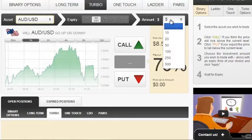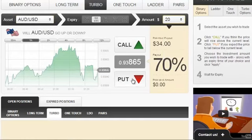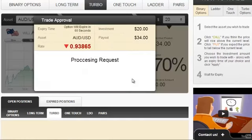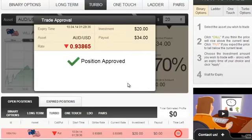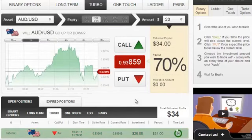So, AUDUSD, let's make it a $20 investment, direction down, and the position has just been approved. And since we have already opened this position, what do you say if we wait for a few seconds until it closes?